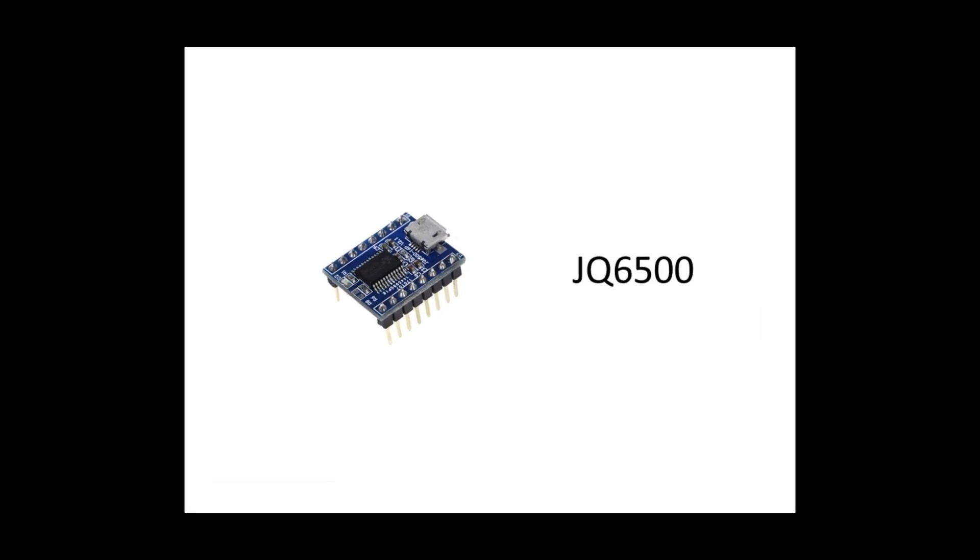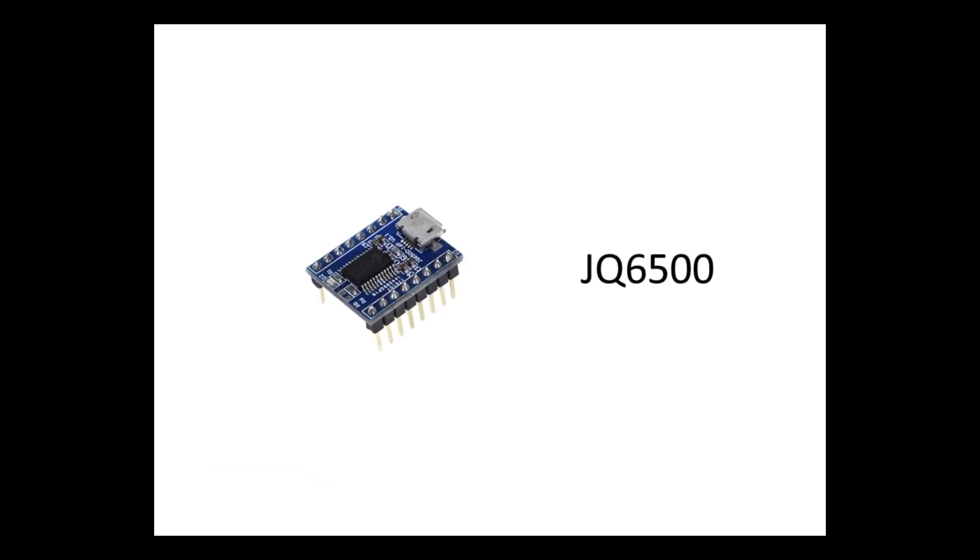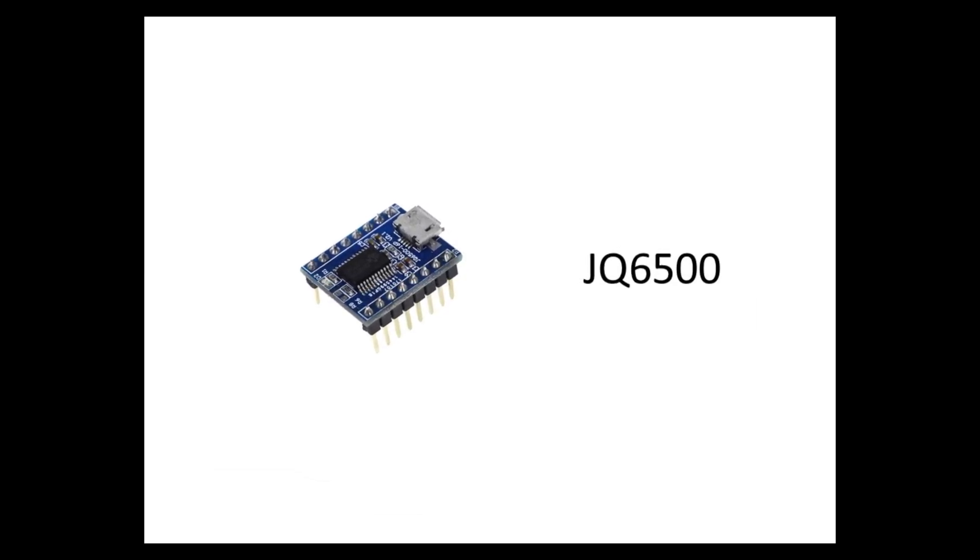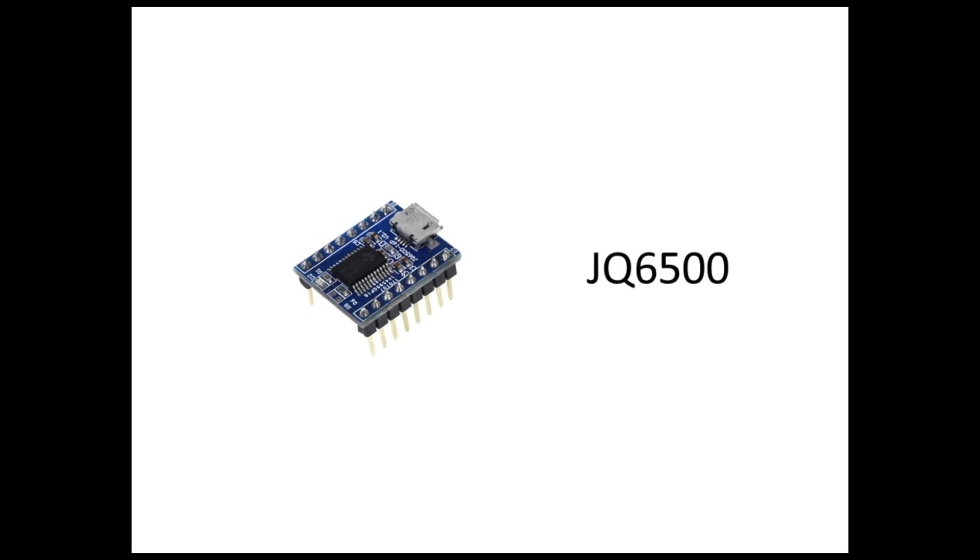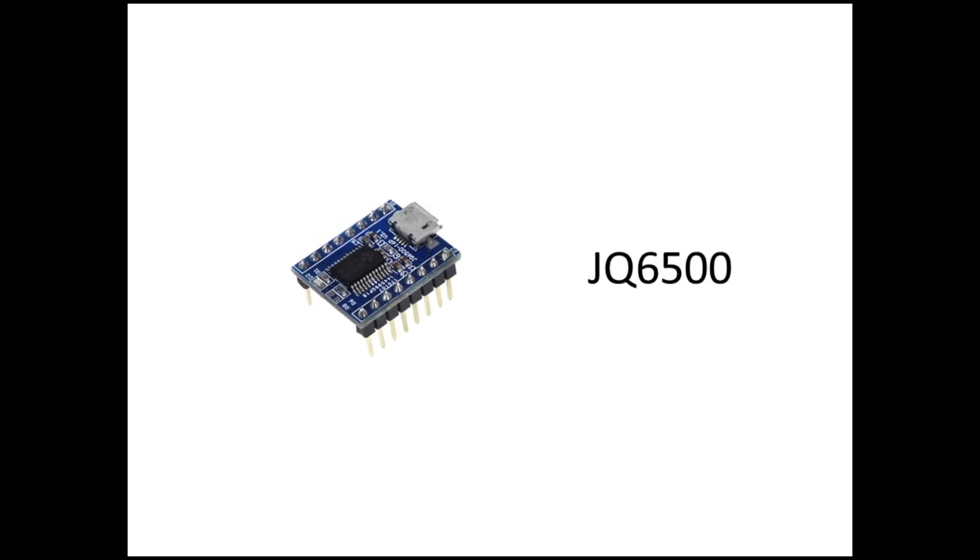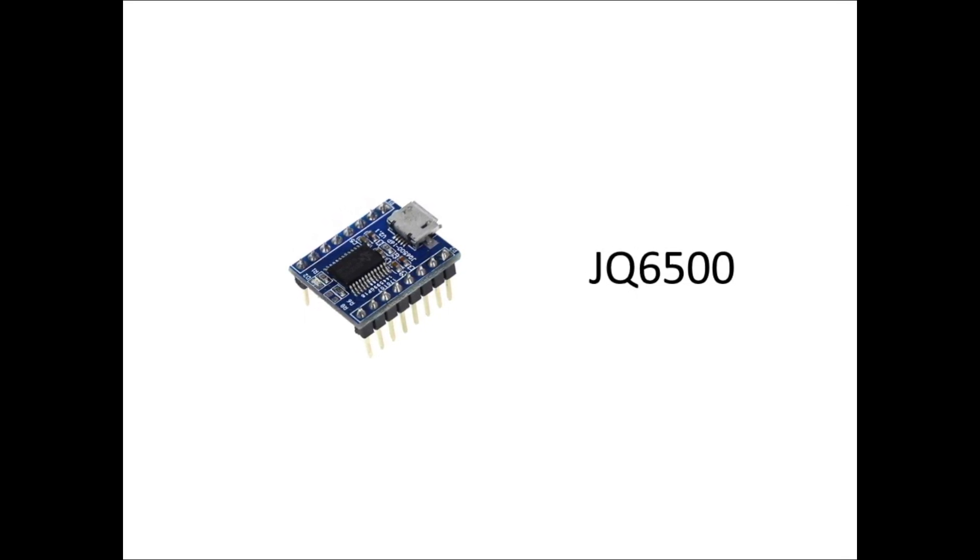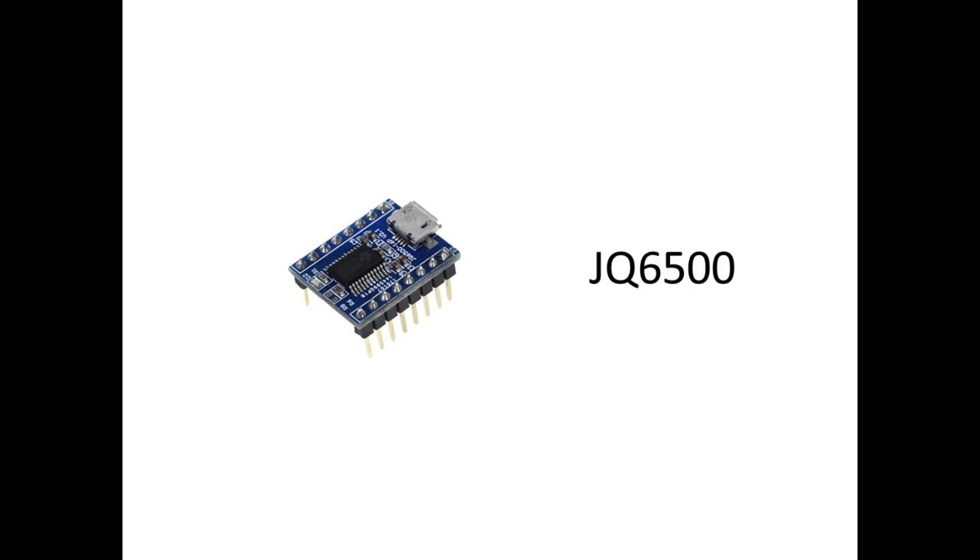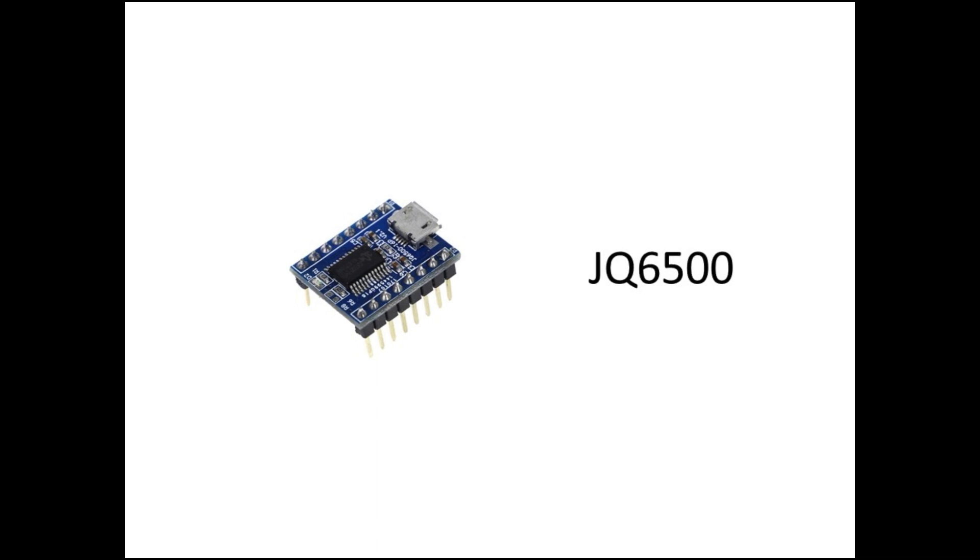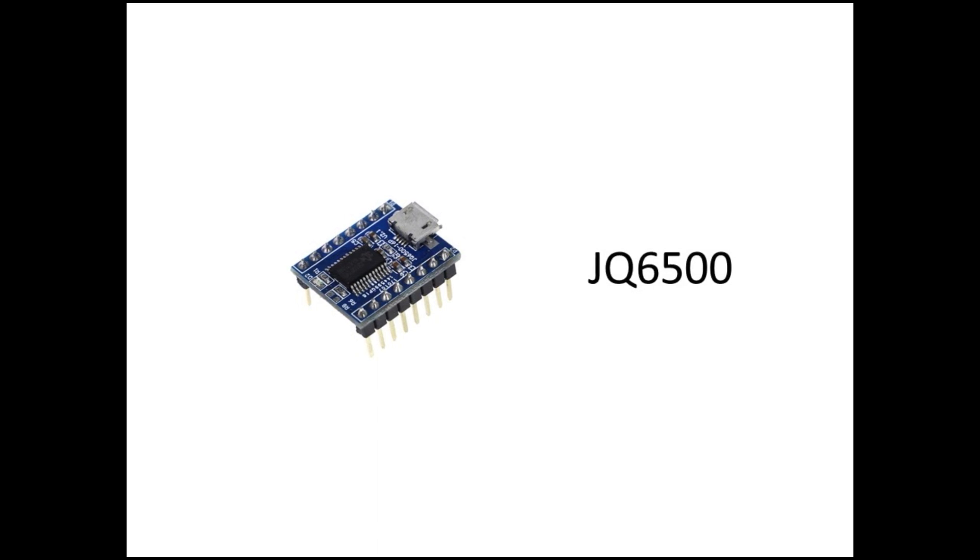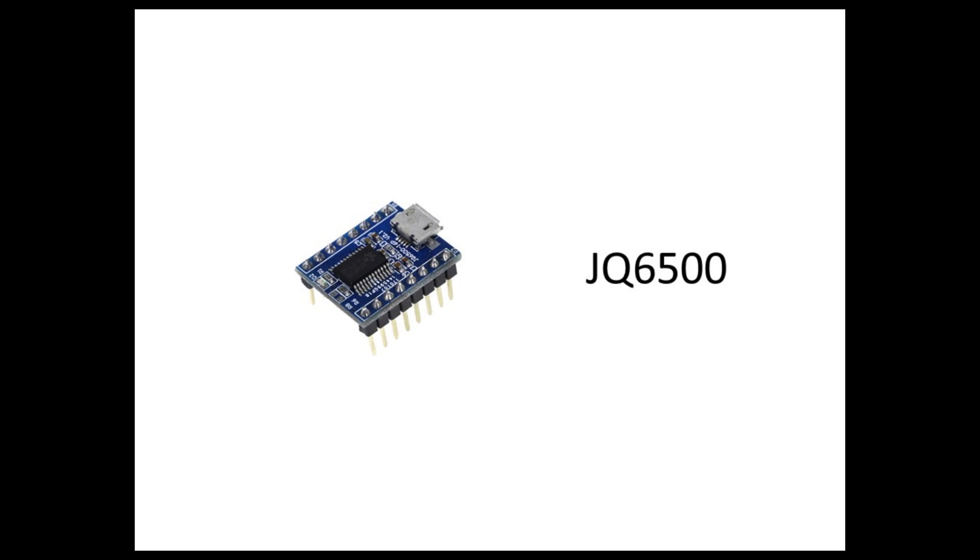As we wrap up this tutorial, I want to mention that JQ6500 has many advanced features that we haven't covered in this video. It supports functions like equalization, folder navigation and even synchronization with external devices. If you are interested in exploring these features further, I highly recommend checking out the official documentation and online resources available for the JQ6500.